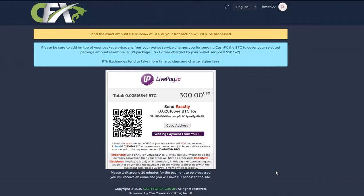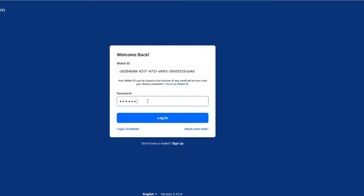The next newly loaded page will display a white payment box. Click the Copy Address button and place into your Bitcoin wallet to send BTC as a payment.